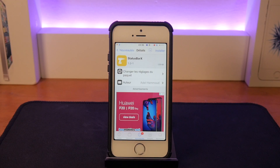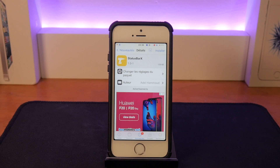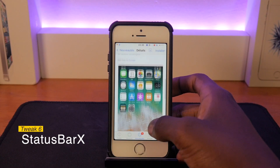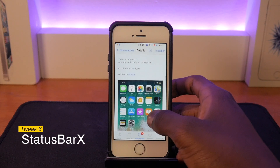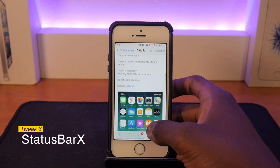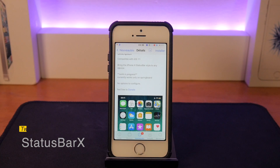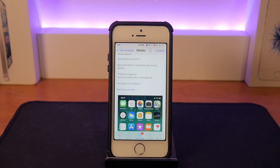If you're a fan of the iPhone X style status bar but don't want all the gestures that come with it, this tweak is for you. It's called Status Bar X and it basically gives you the iPhone X style status bar without all the gestures, which is pretty cool if you're not into the gestures.